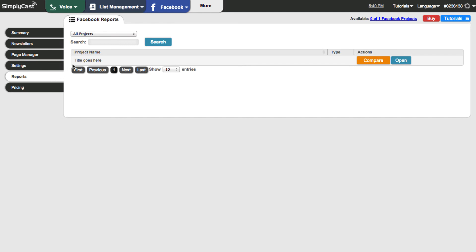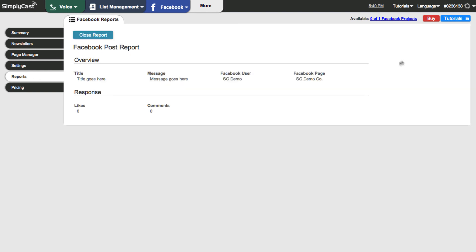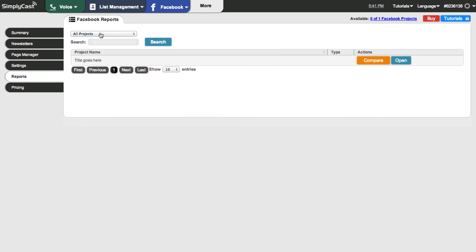Right now I have a generic project called 'Title Goes Here.' I'll click the Open button on the right to see its details. If I had multiple projects I could compare them simultaneously using the Compare button. Clicking Open brings up the Facebook Post Report, showing the title, message, user, and the page it was posted to. This was just a demo setup, so it doesn't have any likes or comments yet — but if it did, they'd show up right here. Once done reviewing, I can click Close Report.